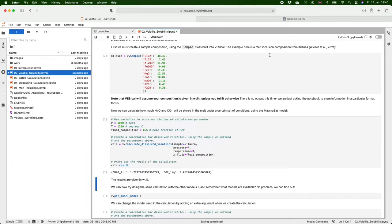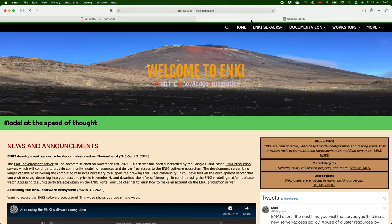Now a better way of using Vesical, especially if you're working on long-term projects, is to use the Enki server.